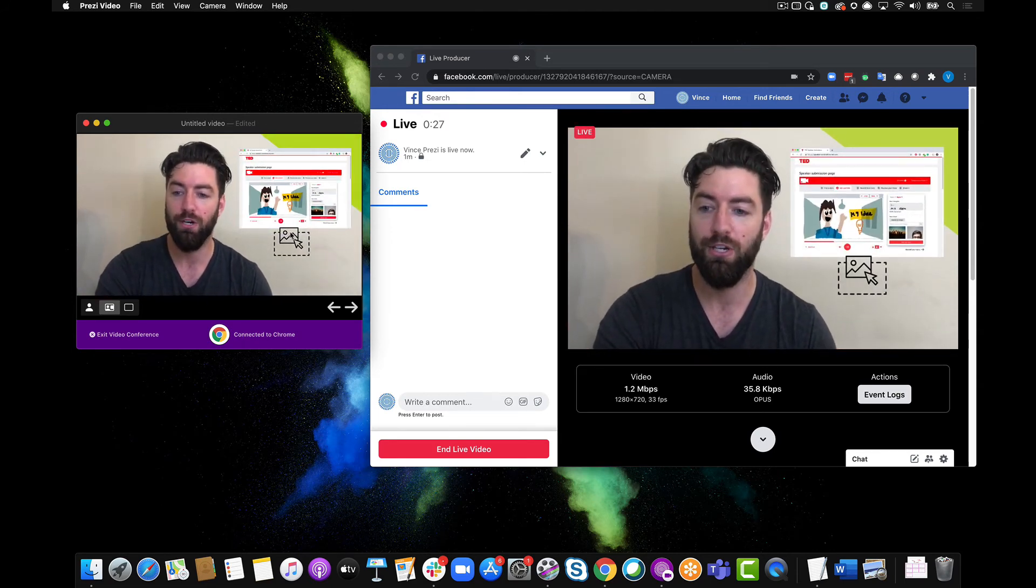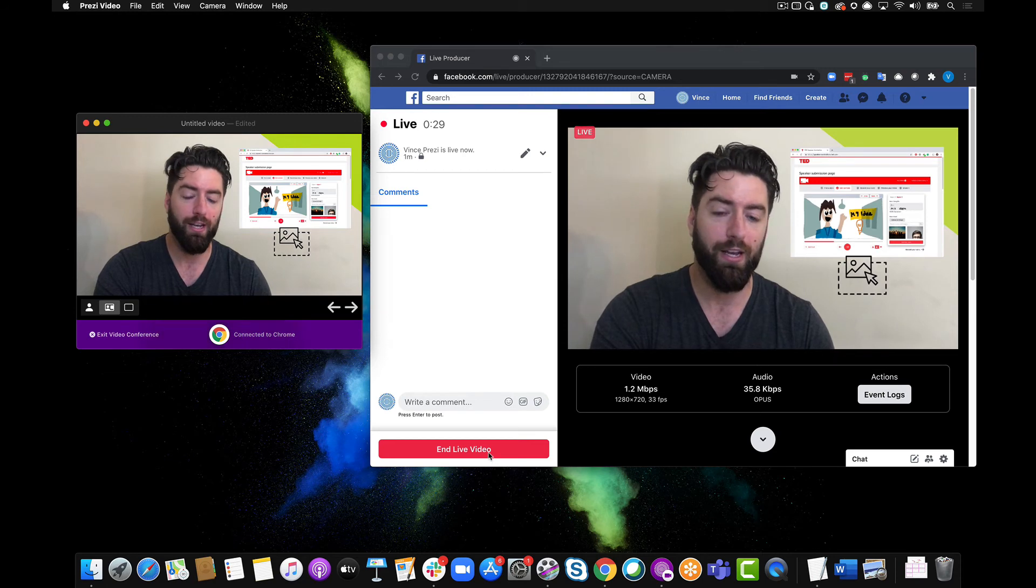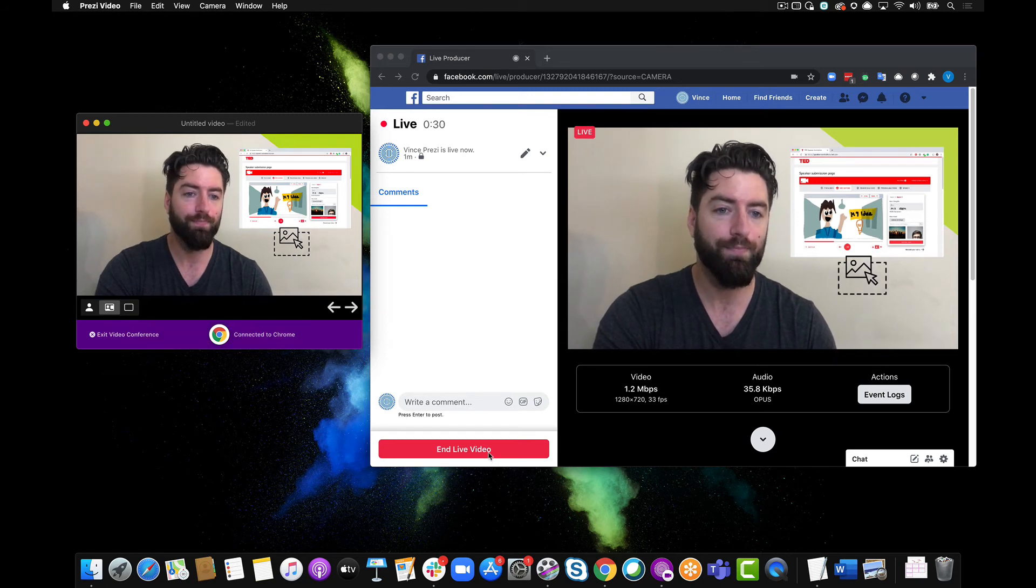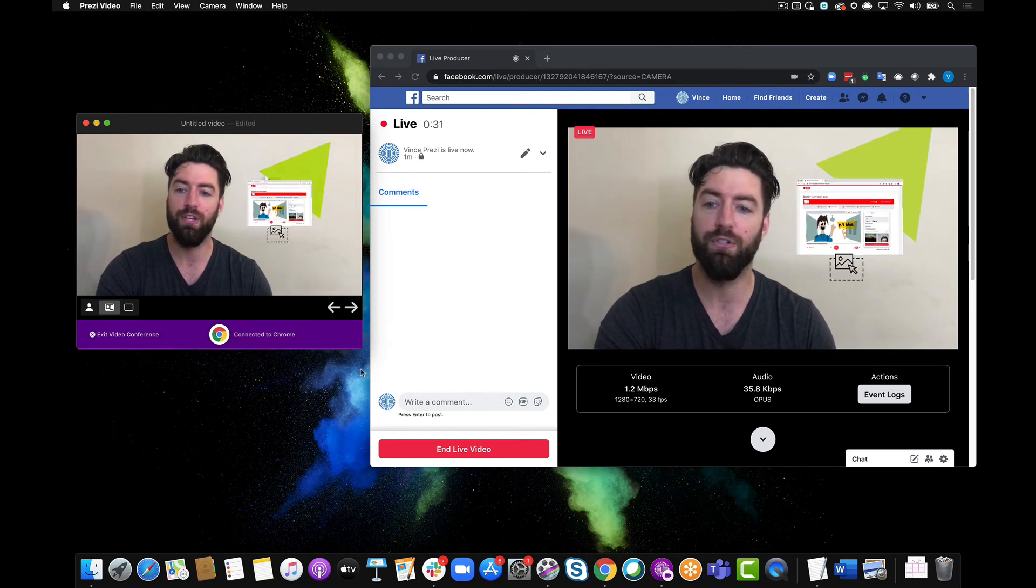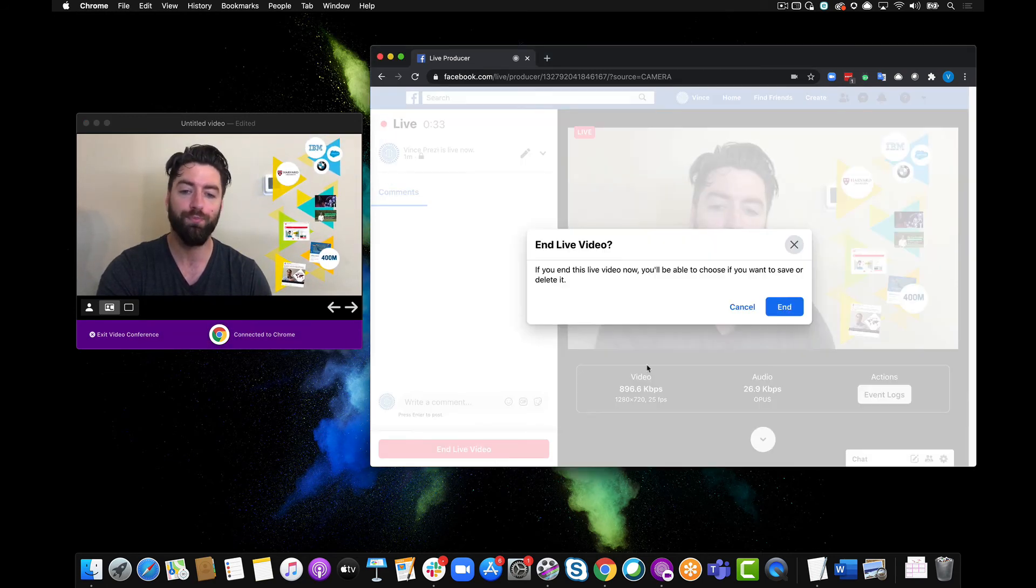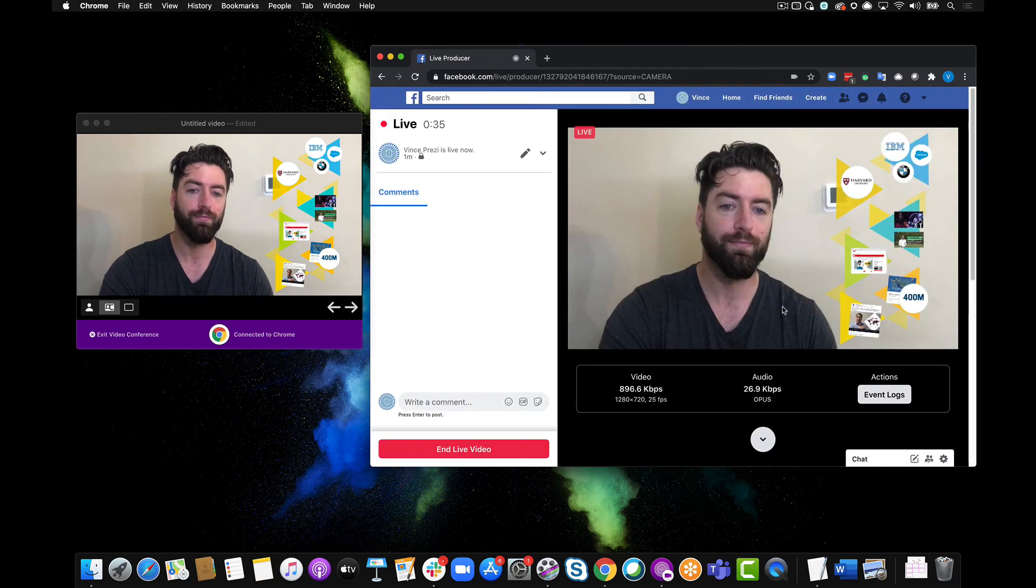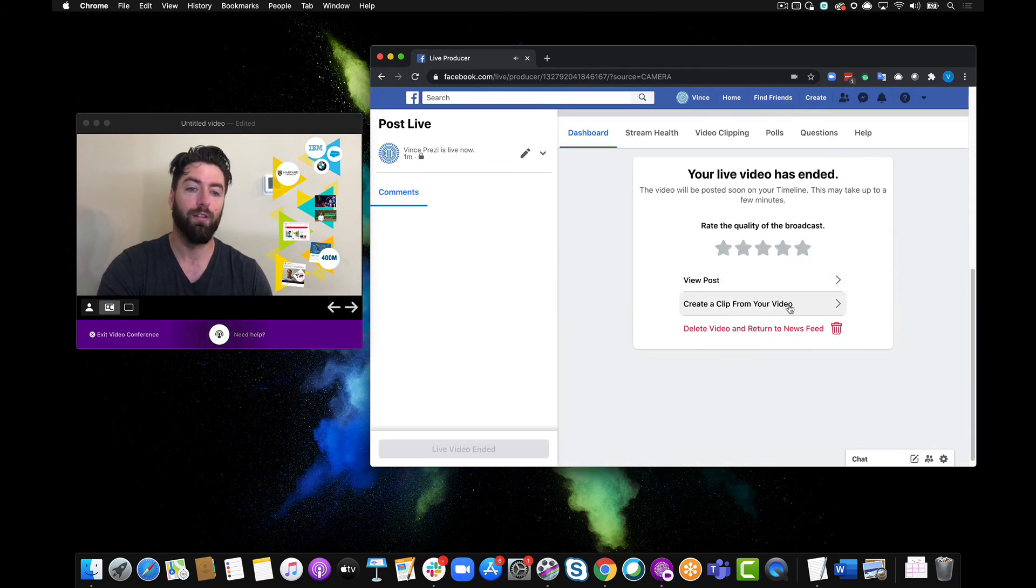So once I'm done I can go ahead and end my live stream. Let's say I did present the whole thing, let's end my live video and click end, and we're done.